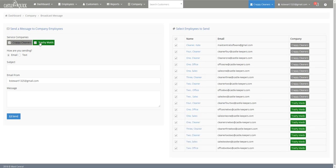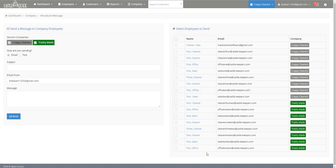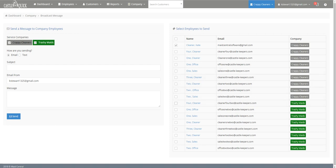Now to send it to specific people it doesn't matter if they're in different branches or different types of employees. You just go up to this box right here, select that and it'll unselect every employee, and then you can go through and select the people you want to be sent to. In this case we're just going to be sending it to one, I just wanted to demonstrate.